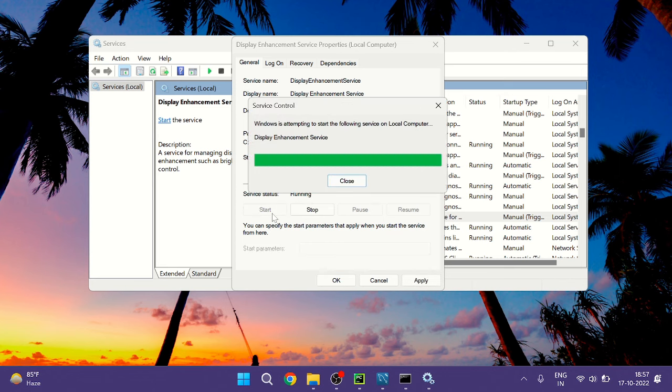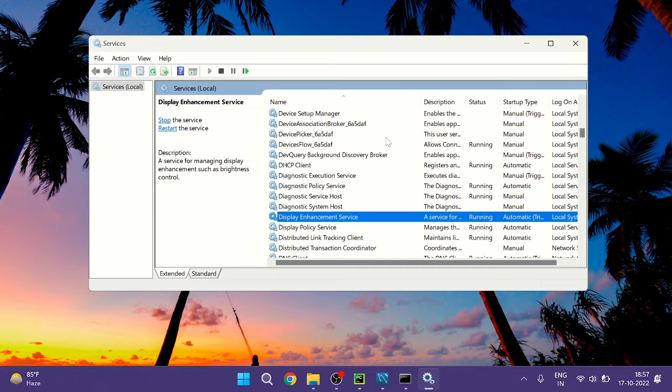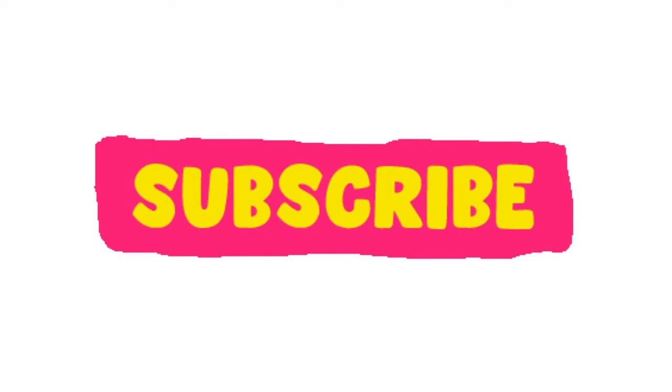Now restart your PC and check back. I'm very sure that the problem will be fixed. So that's all guys, let me know if this worked for you and if yes please consider subscribing to the channel. And still if you have the issue then please let me know in the comment section. Till then take care, bye bye.